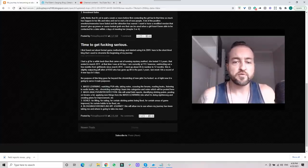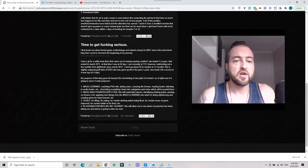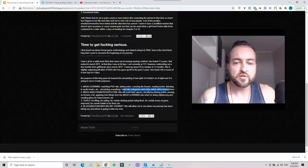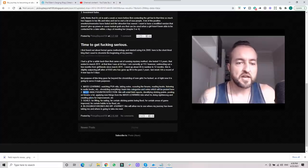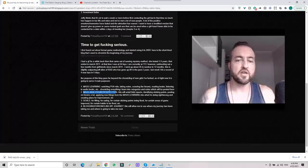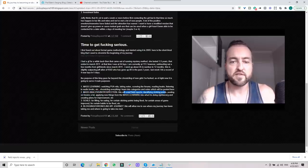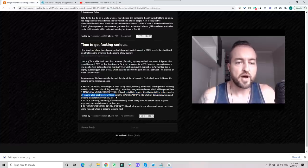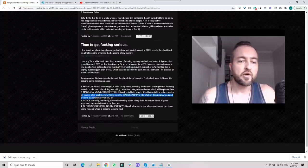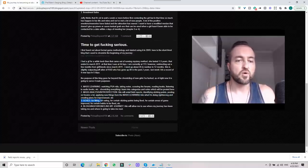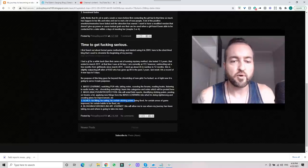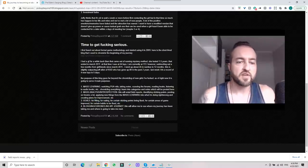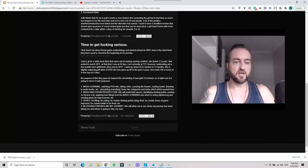Number one: mass learning—watching pickup artist videos, taking notes, scouring the forums, reading books, listening to audiobooks, chronicling everything I learned in categories and notes. Two: massive analysis and introspection—field reports, identifying sticking points, posting on forums, applying new things from the mass learning into what I'm doing right and wrong and creating plans for improvement. Number three: goals for lifting, for eating, for certain sticking points being fixed, for certain areas of game improved, for certain habits to be fixed. And number four: blogging and chronicling my journey.